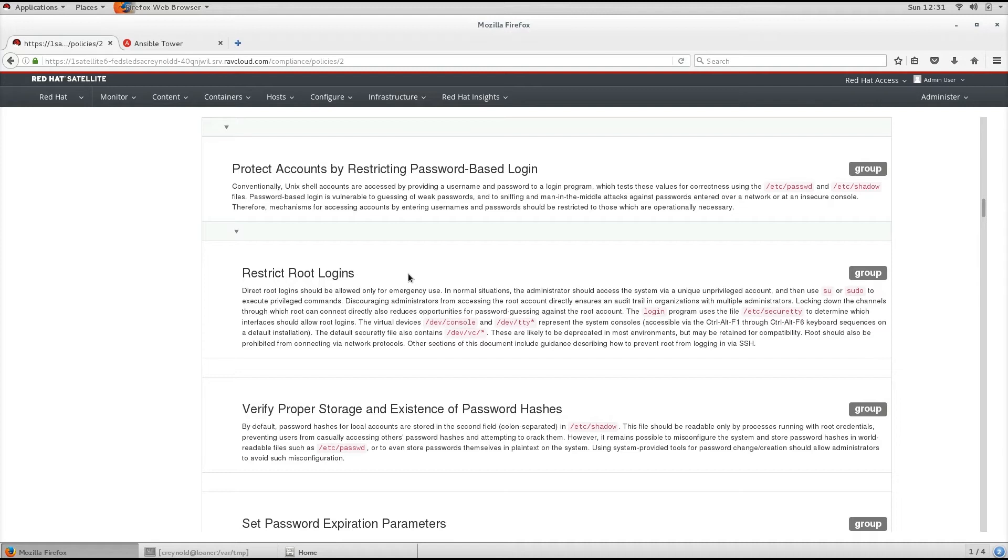Root should also be prohibited from connecting via network protocols. Other sections of this document include guidance for describing how to prevent root from logging in via SSH.